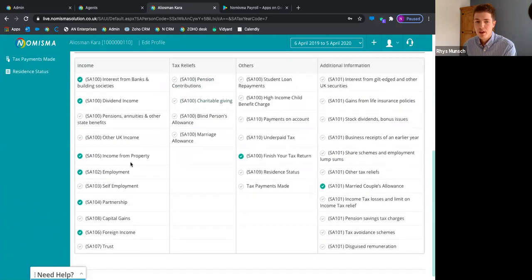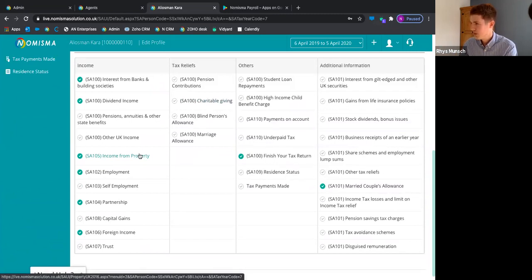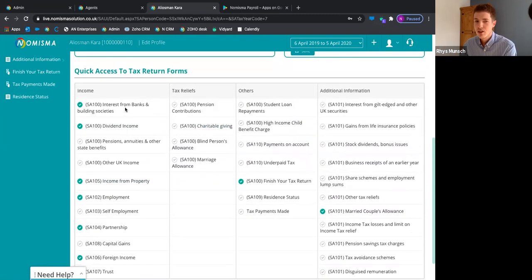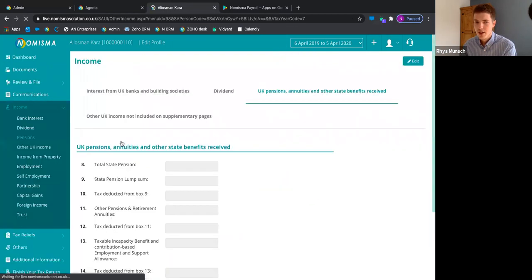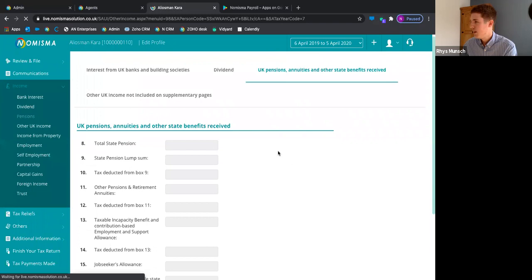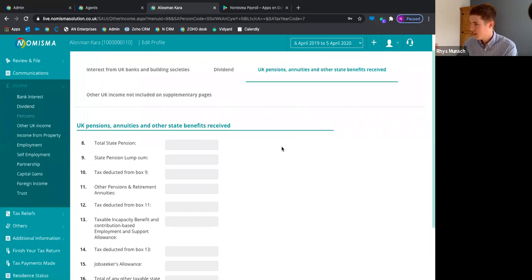It's just a case of going into each tab and populating the necessary data, which in turn will populate the self-assessment form ready for submission.